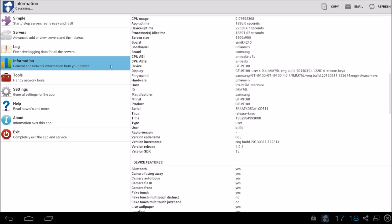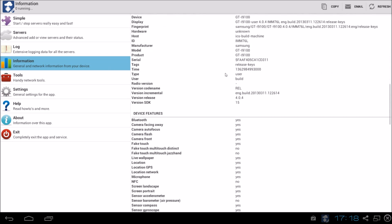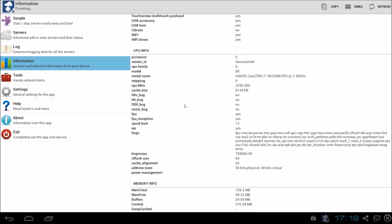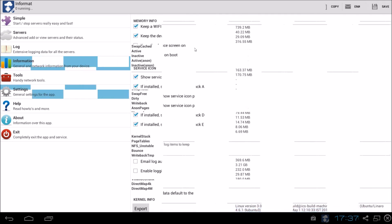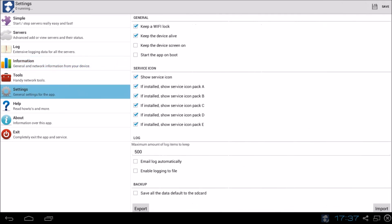You can see the hardware, which hardware it is. And you can see the CPU. You can see the memory. Over here we have some settings you can change for the app.